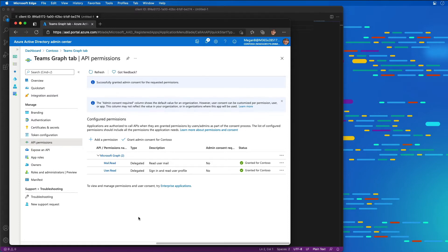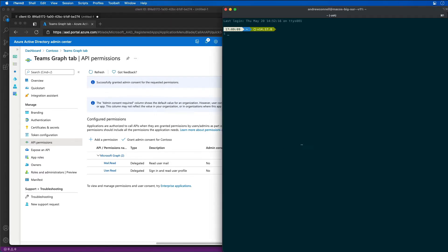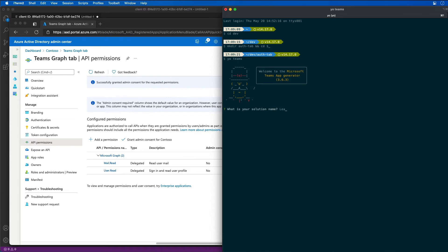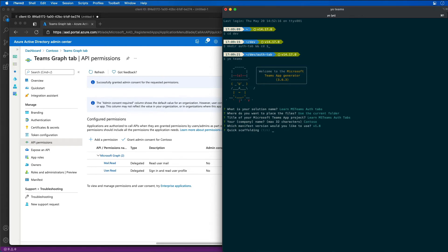I don't have to worry about going through that consent process. Now that that's done, let's create our Microsoft Teams app. I'm going to come over to my dev folder and create a new folder called auth-tab, then navigate into that folder. Now let's run the Yeoman generator. It starts by asking me what I want to name the app, so I'm going to call this Learn MS Teams auth tabs. I'm going to use the current folder. The name of my tab is going to be Learn MS Teams auth tabs. I'll leave the company as Contoso, version 1.8.